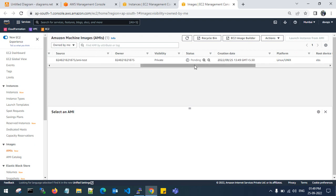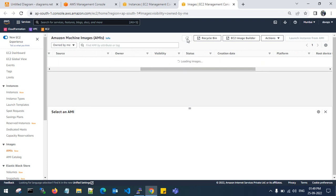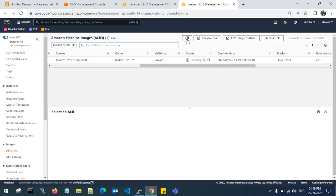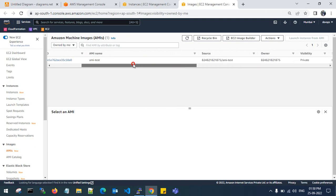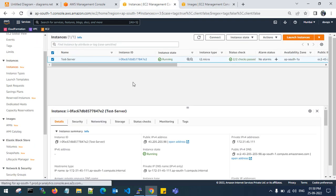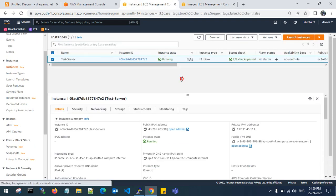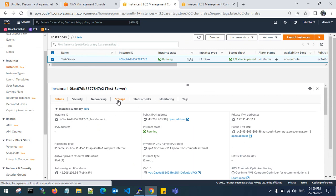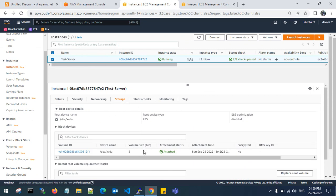When it is available, you can launch an instance from this AMI. Let me check the existing instance — the storage is 8 GB GP2 volume and it is not encrypted.